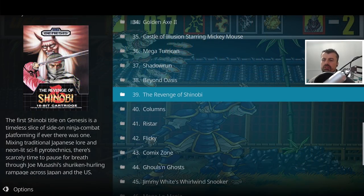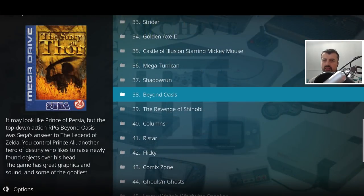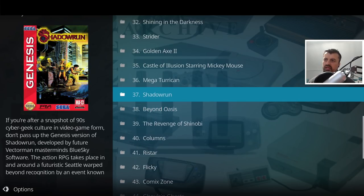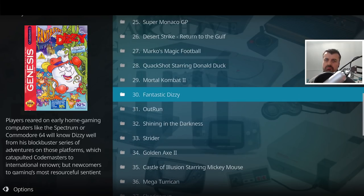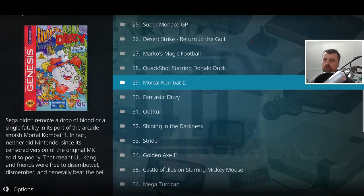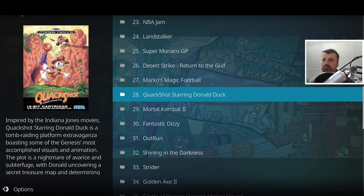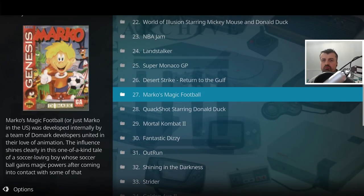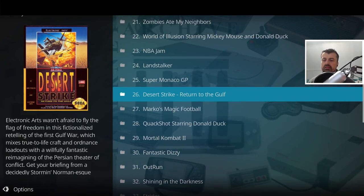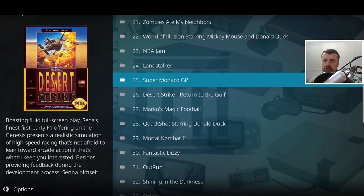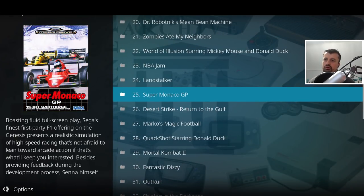Wouldn't it be amazing if you could actually browse an entire library of retro games, a bit like Netflix but for classic games, and any game you want to play you could just click on it and that game would be instantly streamed directly onto your device?